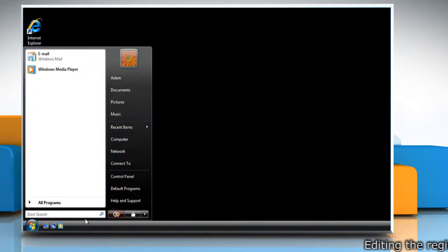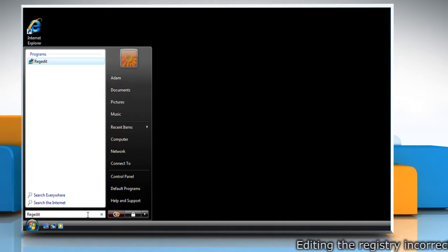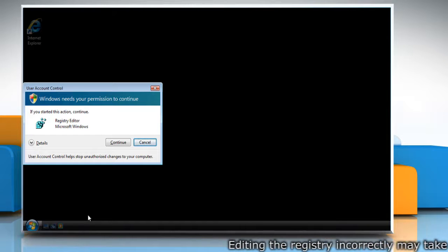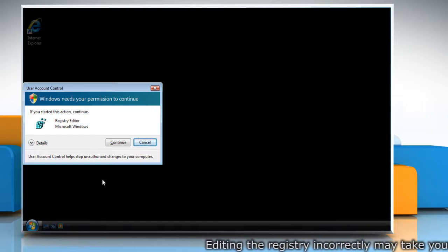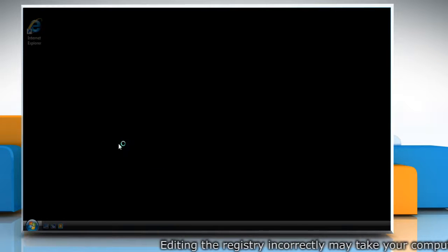If this does not resolve the issue, follow these steps to correct the registry settings. Click on the Start button and then type RegEdit in the Start search box. Press Enter on your keyboard. If prompted by UAC, click on Continue.